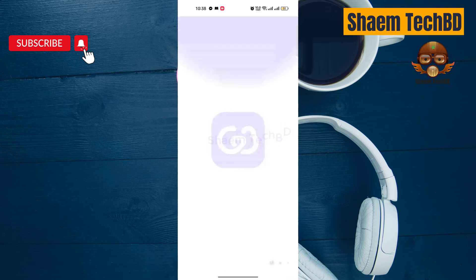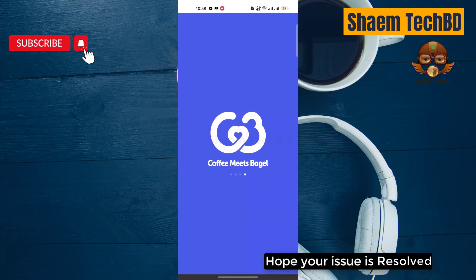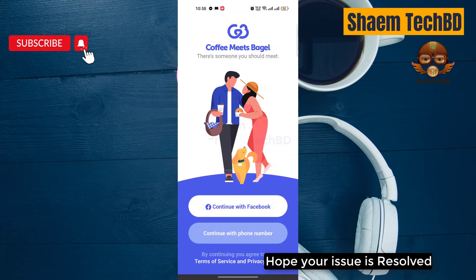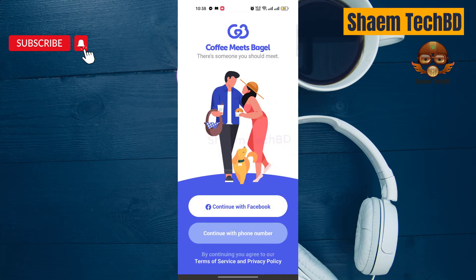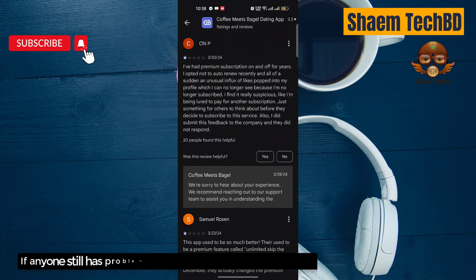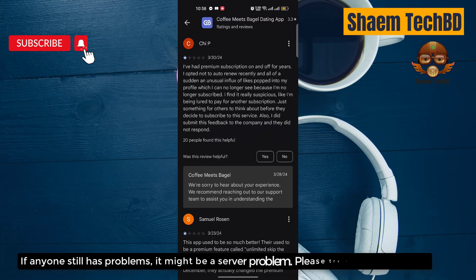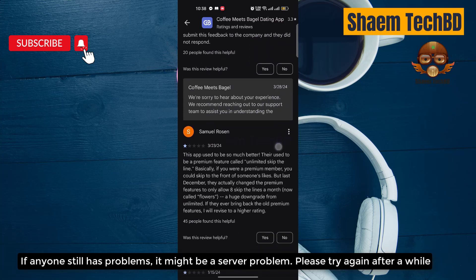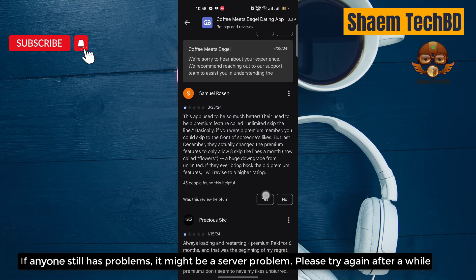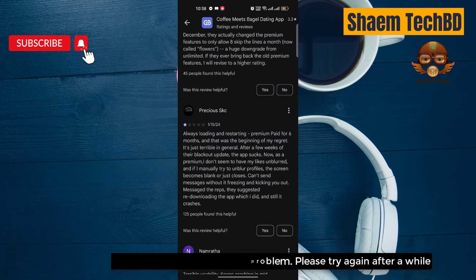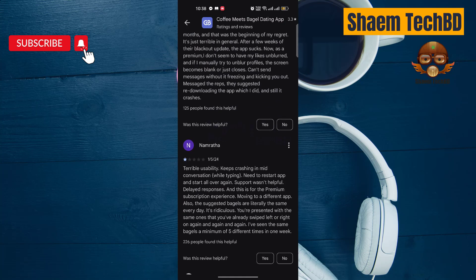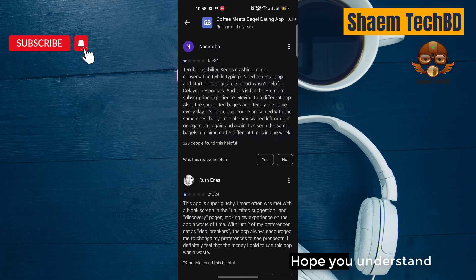It might be a server problem. Please try again after a while. Hope you understand.